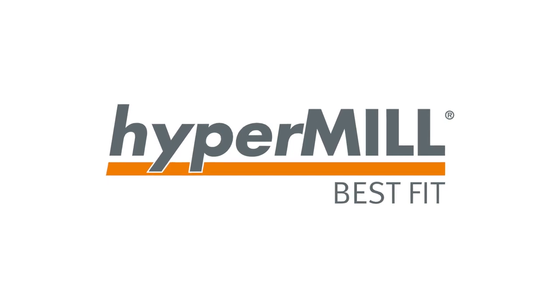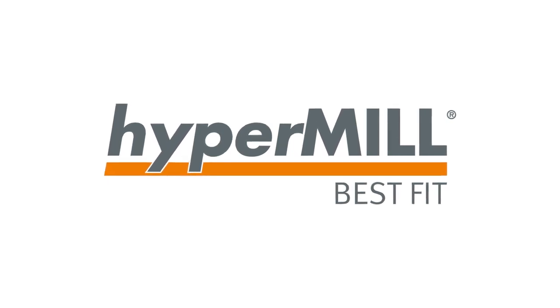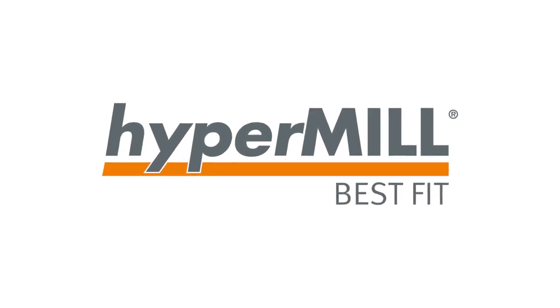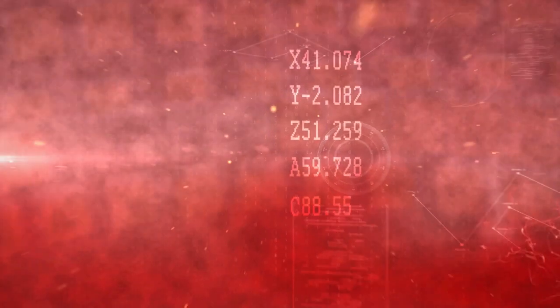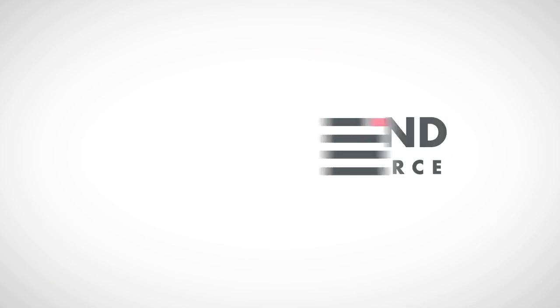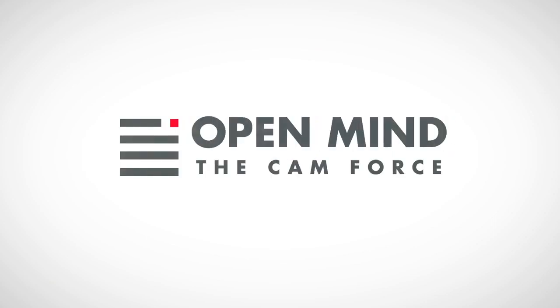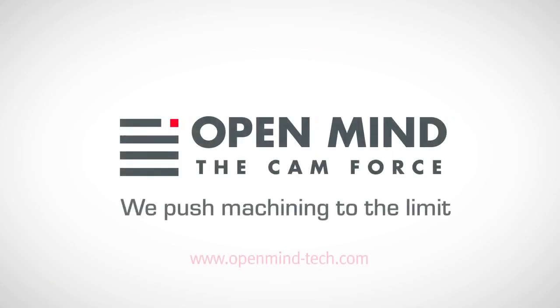HyperMill Best Fit – intelligent part alignment at the push of a button.